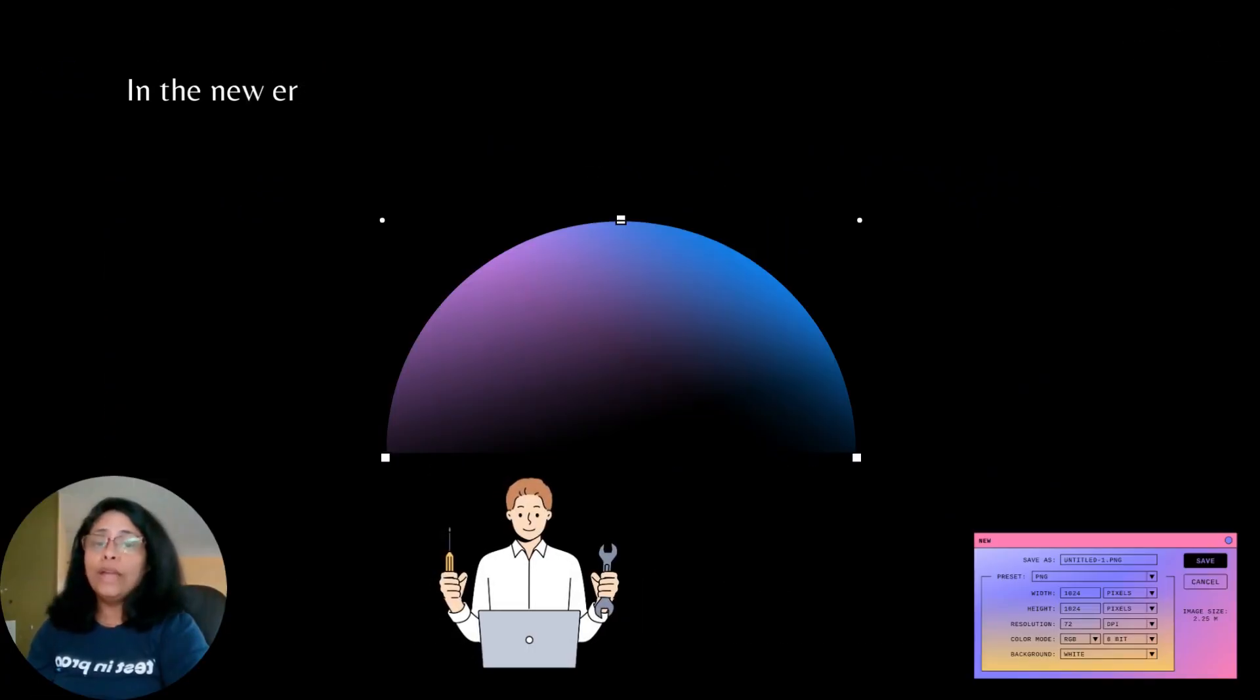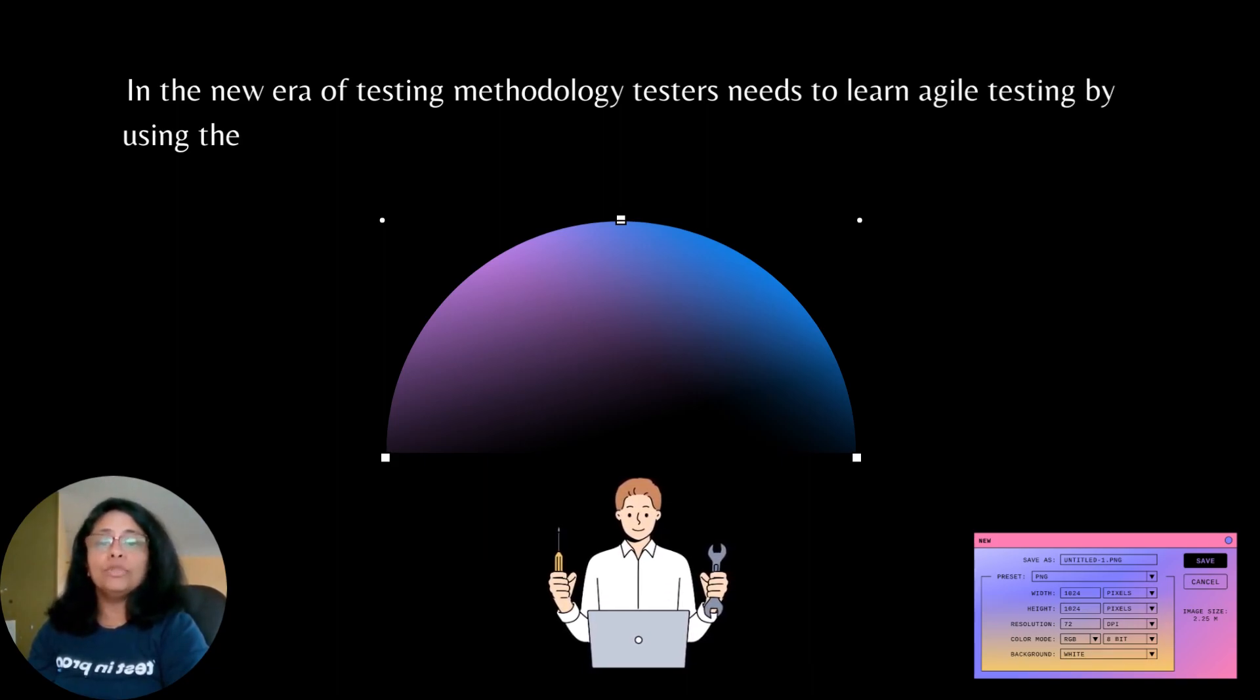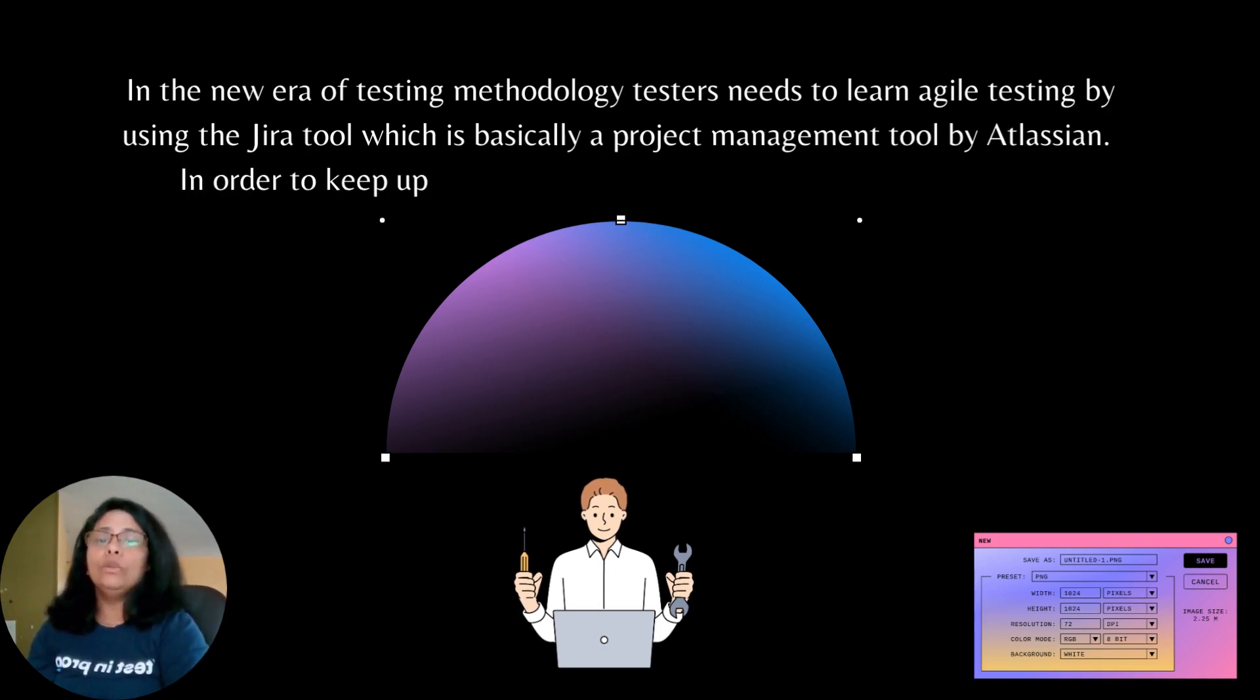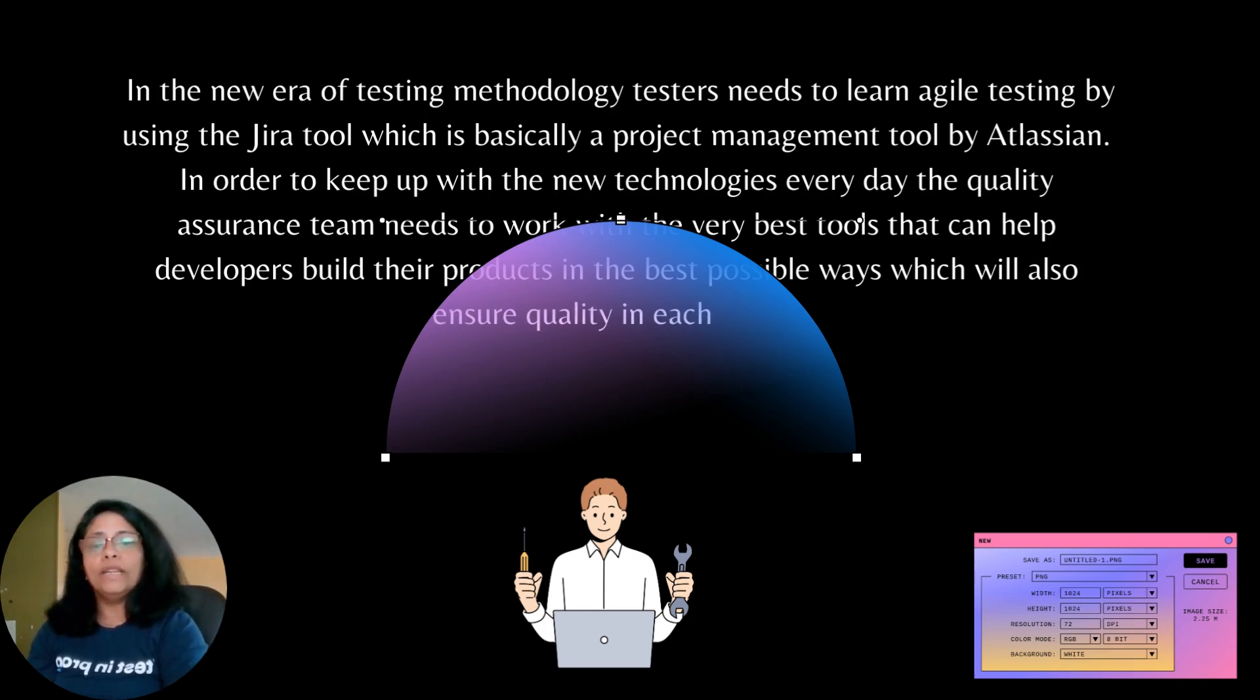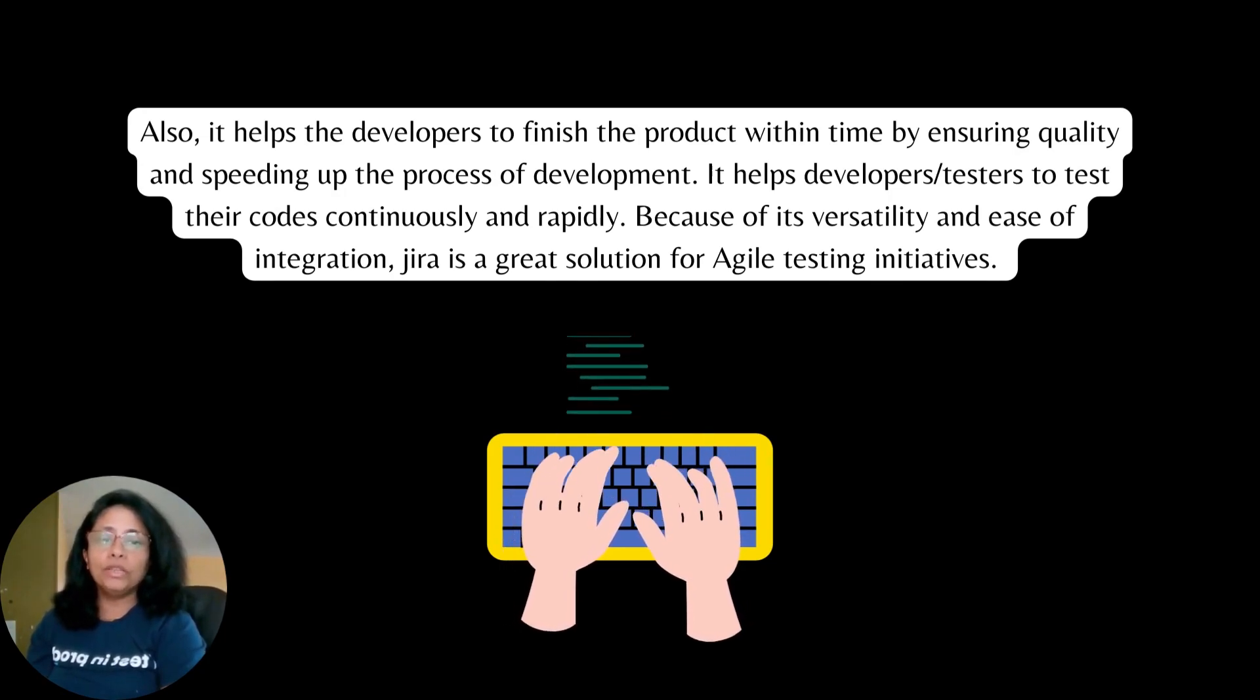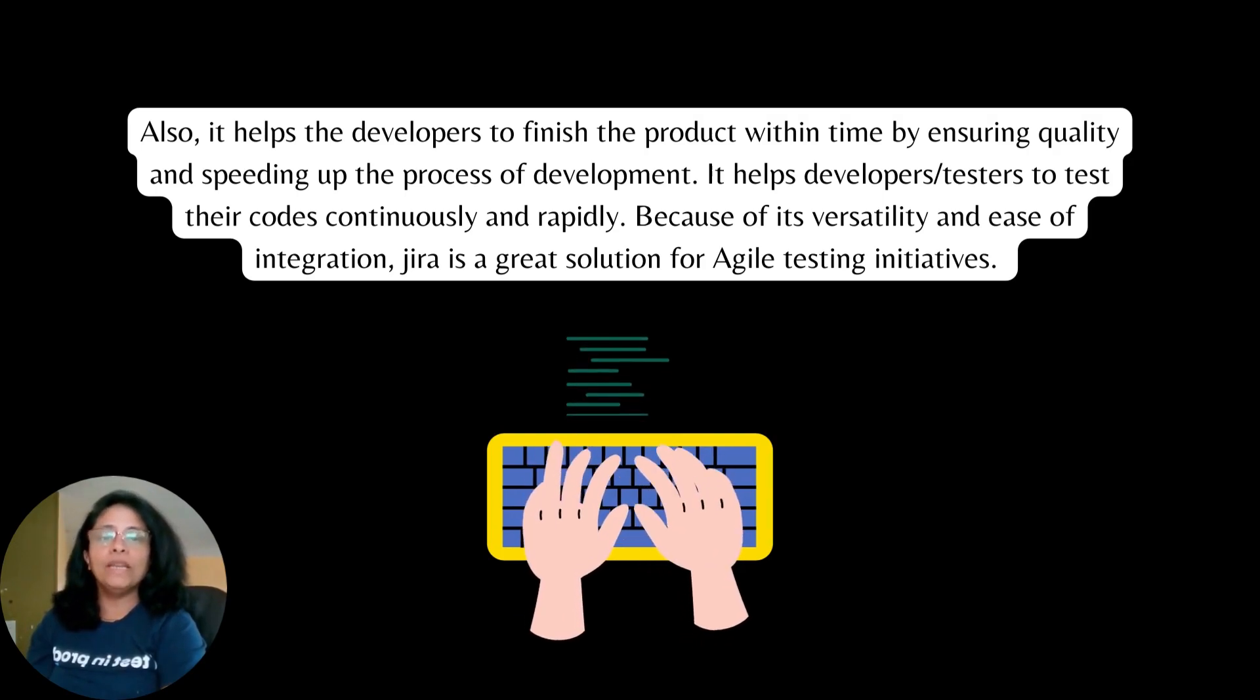In the new era of testing methodology, testers need to learn Agile testing by using the Jira tool which is basically a project management tool by Atlassian. In order to keep up with the new technologies every day, the quality assurance team needs to work with the very best tools that can help developers build their products in the best possible ways which will also ensure quality in each build. Also, it helps the developers to finish the product within time by ensuring quality and speeding up the process of development.